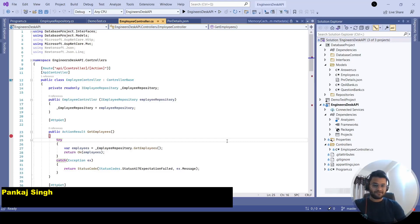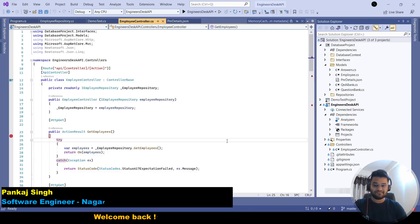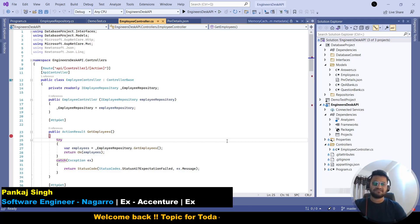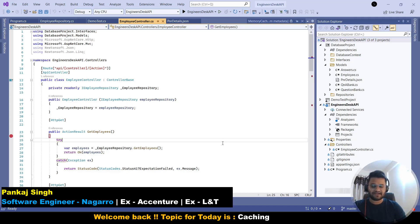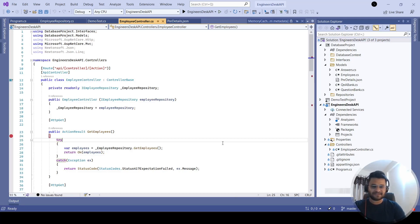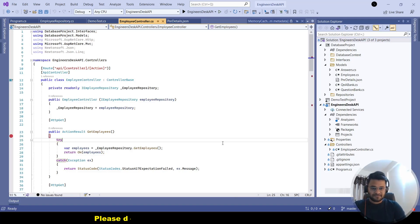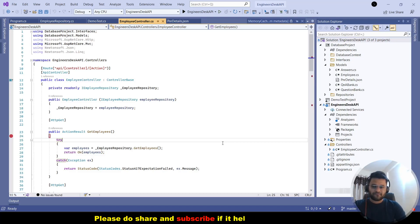Hey guys, welcome back to the channel. In today's session I'm going to discuss caching — something you might have heard about or faced in technical interviews. I'm going to implement caching from scratch. Be there till the end, and if you like this kind of content, please subscribe and share with your friends, as that motivates me to bring more content in future.